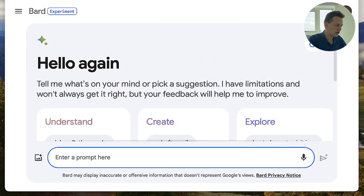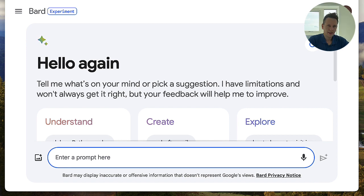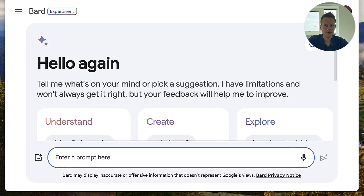So here we are on the Google Bard website. Just in case you're not familiar with Bard, this is basically Google's answer to ChatGPT. In the first example I want to share with you, I'm going to ask questions about a university event I signed up for.